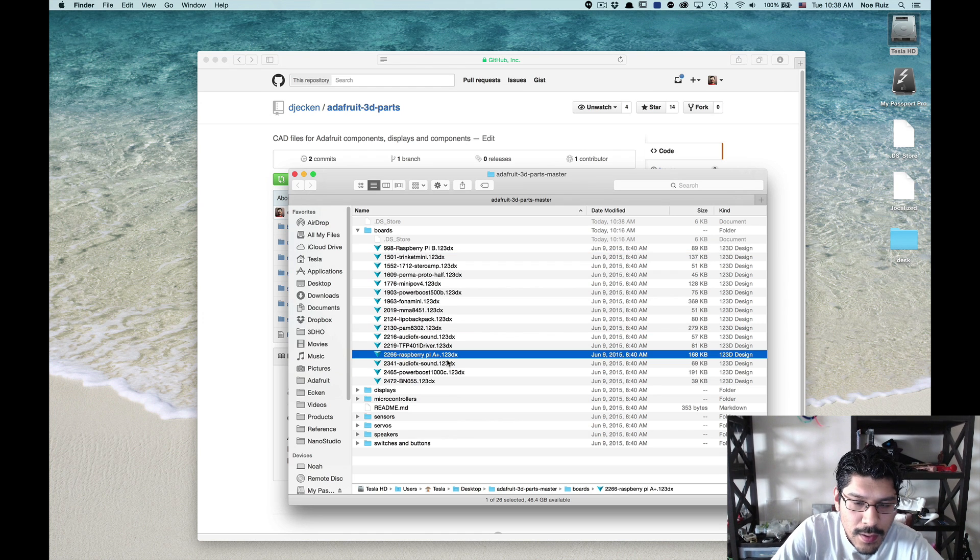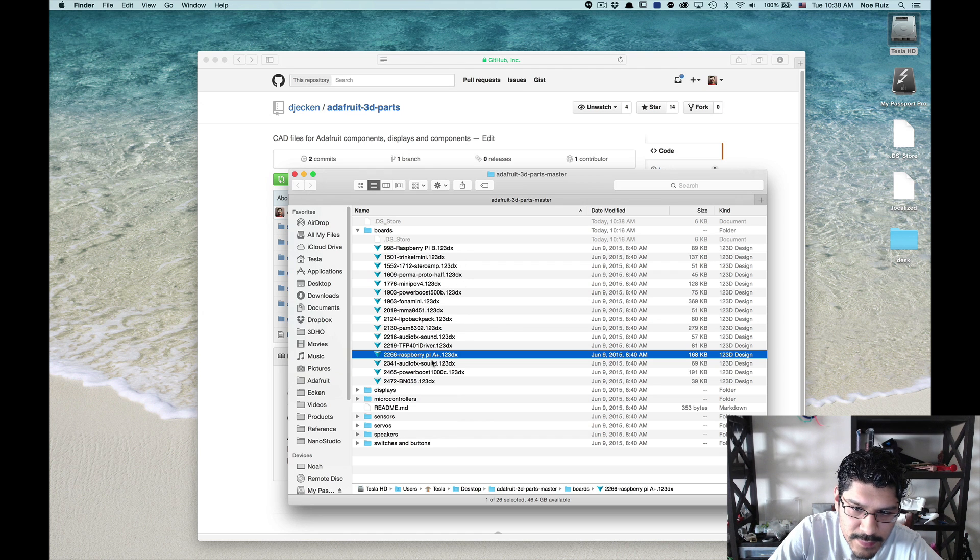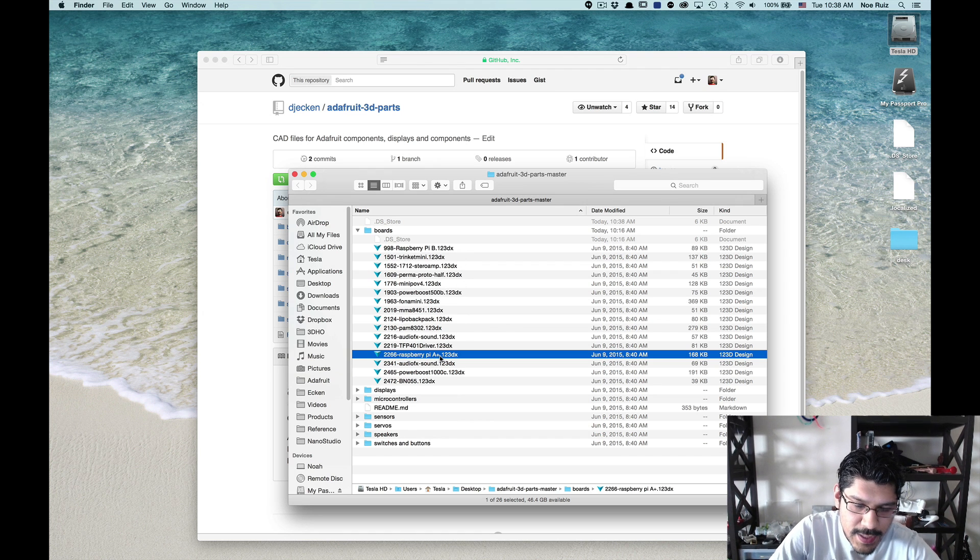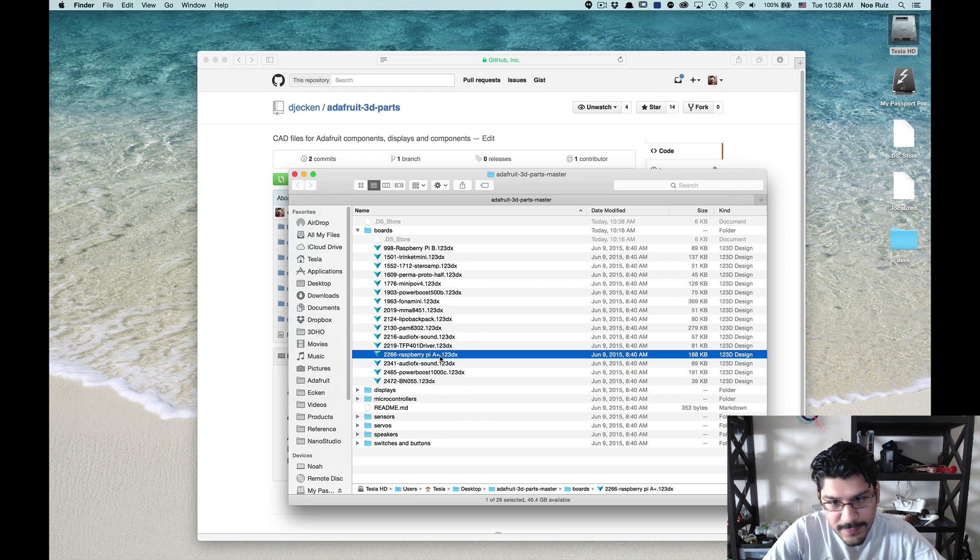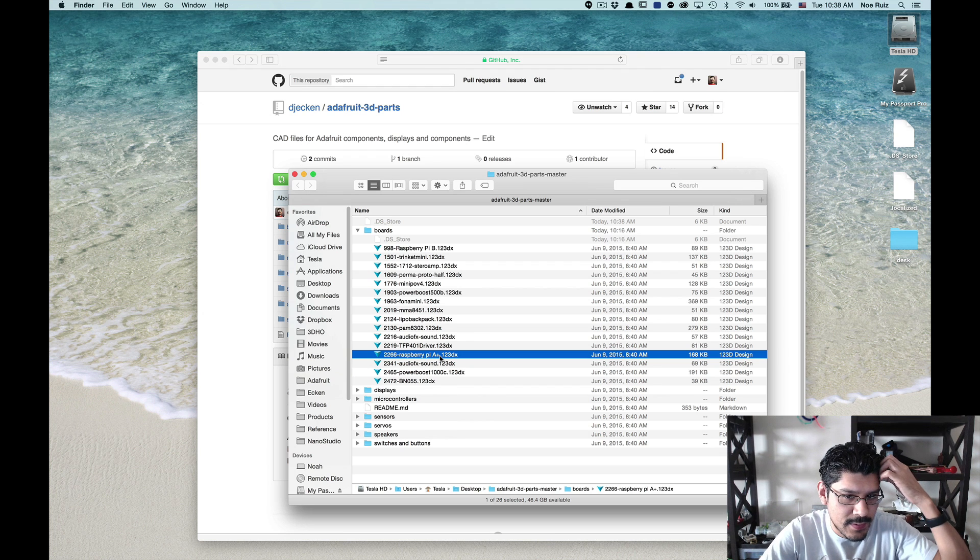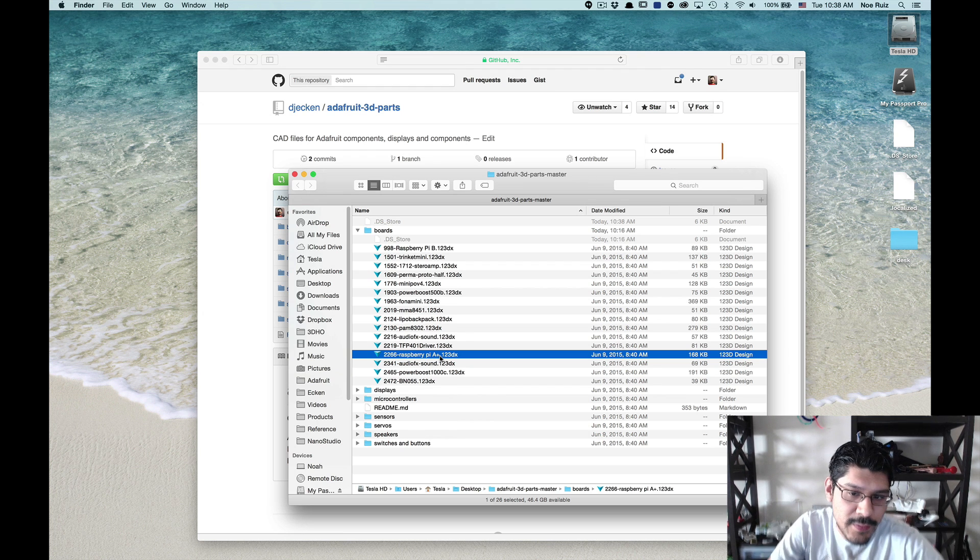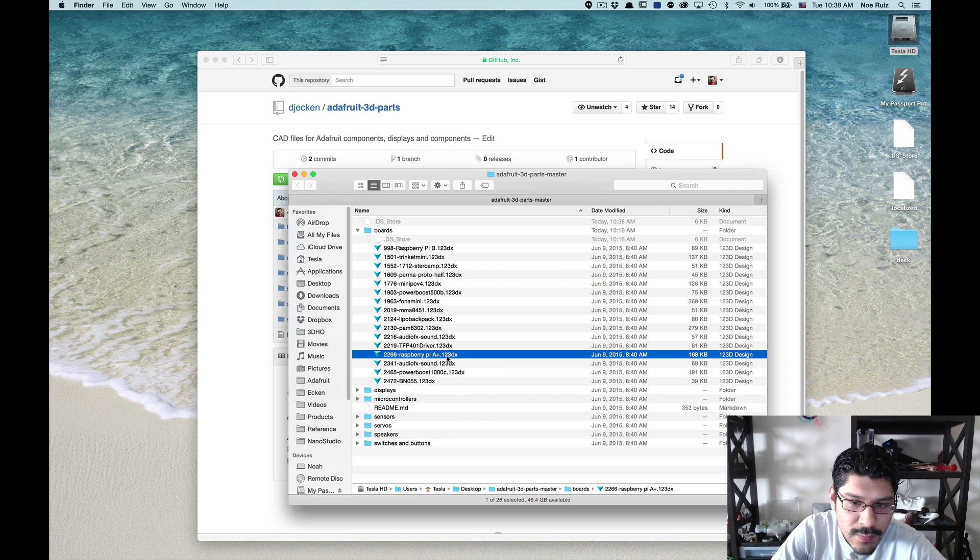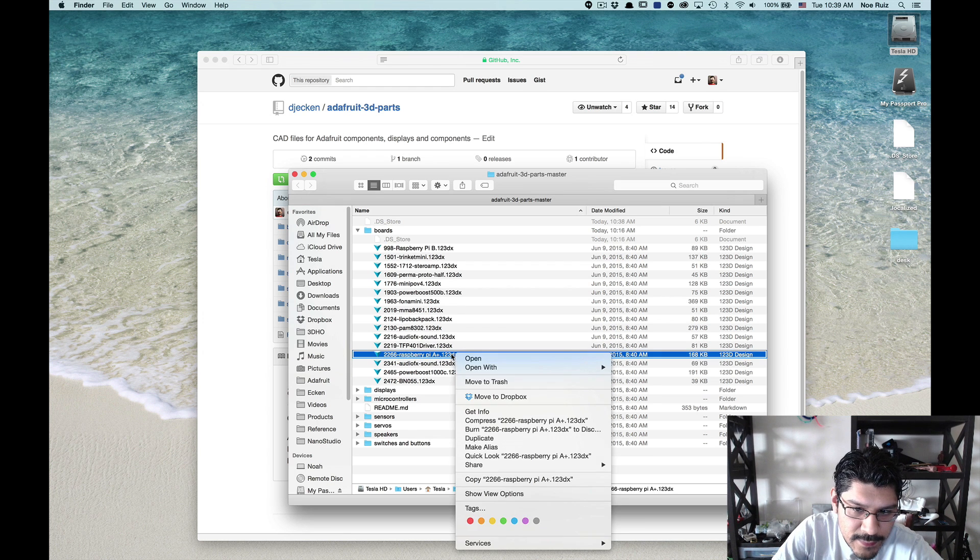So we're going to have to do a little bit of hacking to import it. You can't actually export a SAT without paying for that feature. It's sort of a power 123D feature. So here's how to do it. We'll take the file that we want. We want to use the Raspberry Pi A plus.